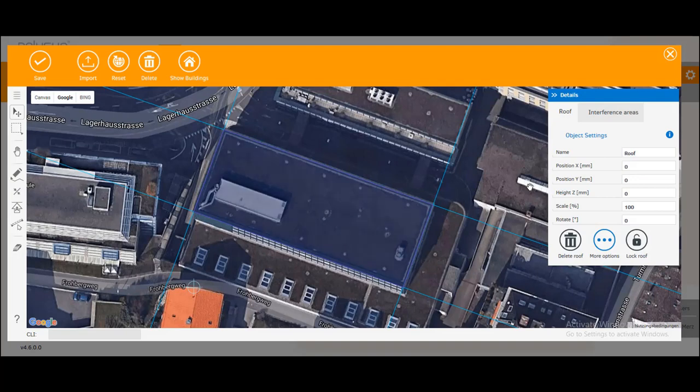Now this window here on the right appeared called details and we can set a height for our roof. Let's say it's 10 meters.